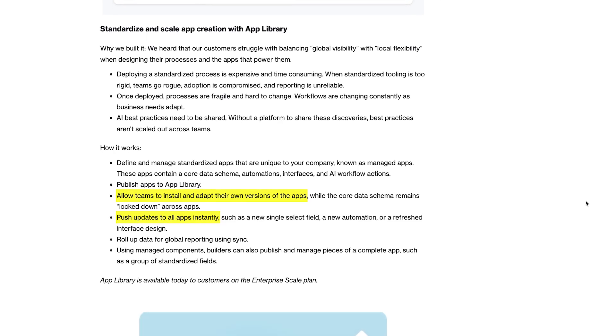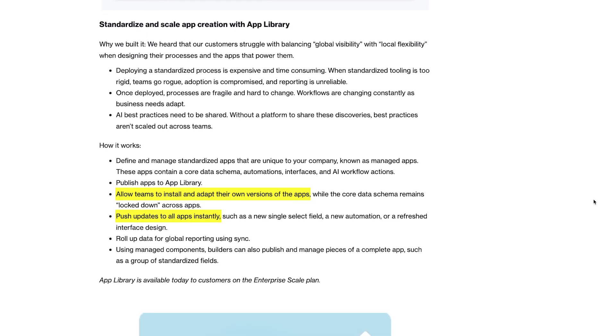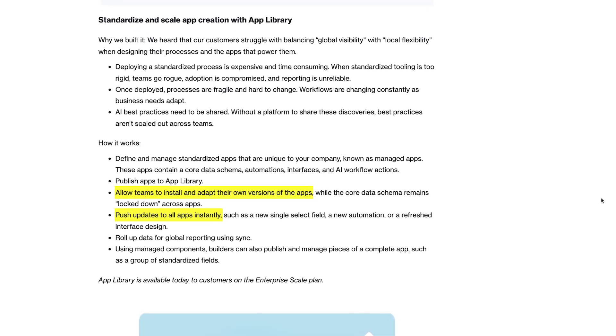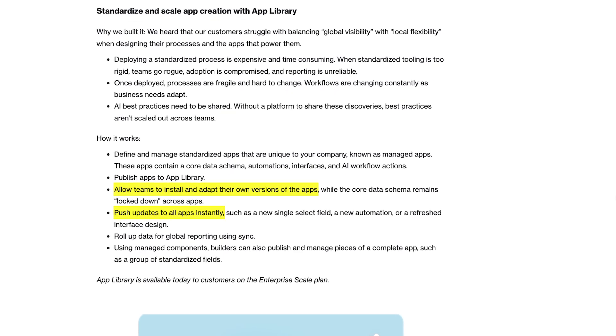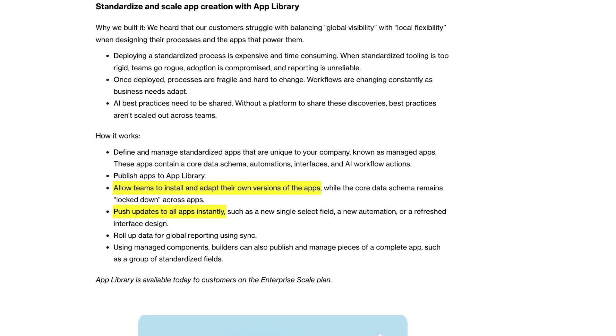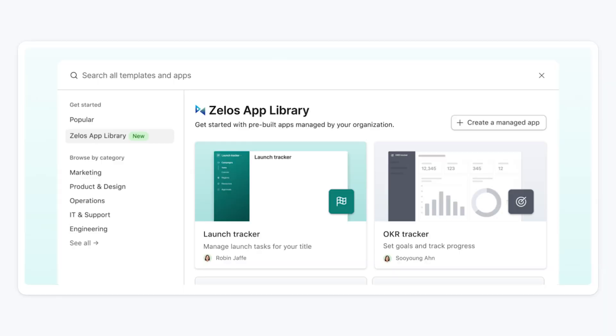Let's take a quick look at each of these. With the app library and components, you'll be able to create consistent data structures that your teams can use for their own Airtable bases and apps. They'll sort of work like templates, but in this case the template will actually maintain a dynamic connection with all of the bases created from it.